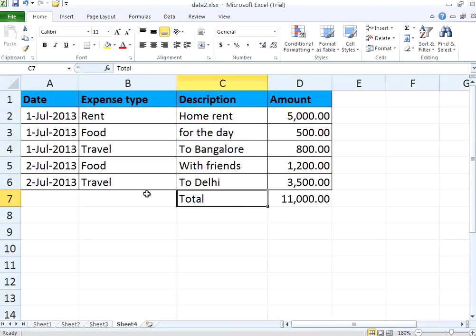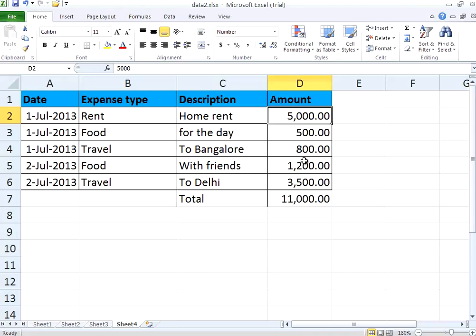So in this session we have seen how to format dates, how to format currencies with decimal places and currency symbol, and how to have a total at the end of the report using the SUM formula. With that we end this session. Thank you for visiting openmentor.net.